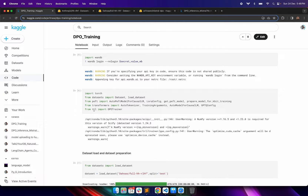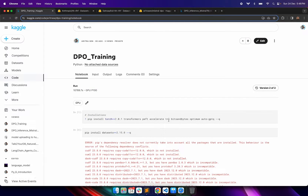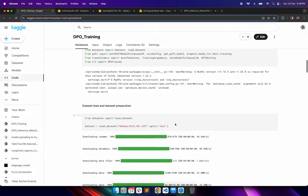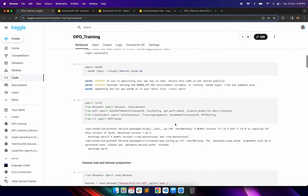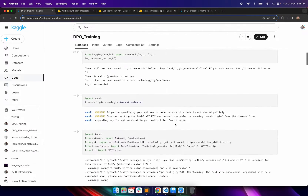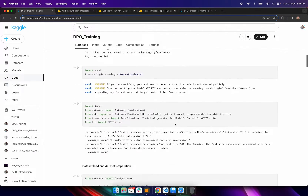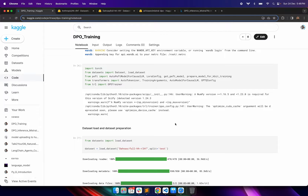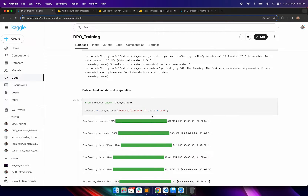The important part here is that from TRL we are importing the DPO trainer. During the installation I mentioned that TRL should be installed, and that library we will leverage to do the fine-tuning process. Once the imports are done, we are importing the dataset.